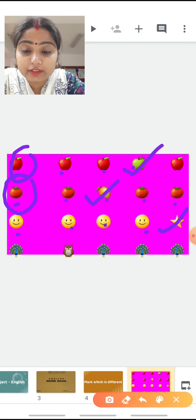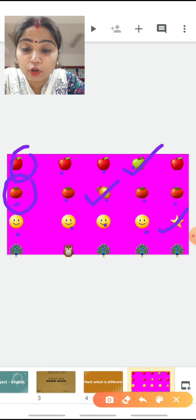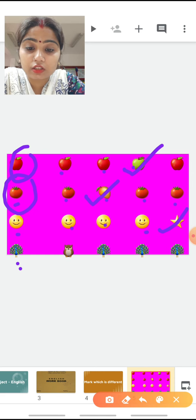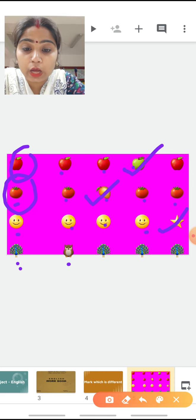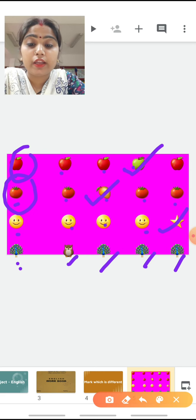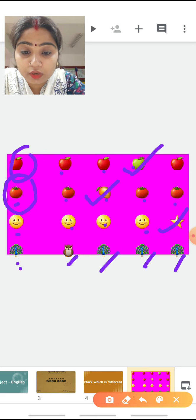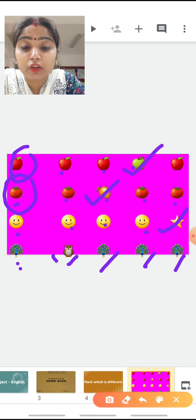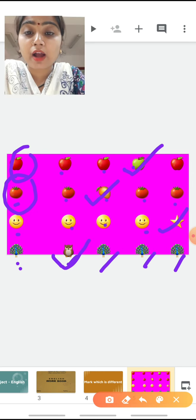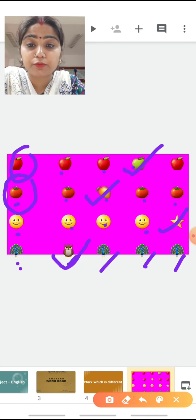In the last row, it is given peacock. Peacock is there. After peacock, which bird is this? Owl. Peacock, peacock, peacock. Now, out of these, which is different? Yes, owl is different. So we have to mark the owl. We have marked the objects which are different from the given object.